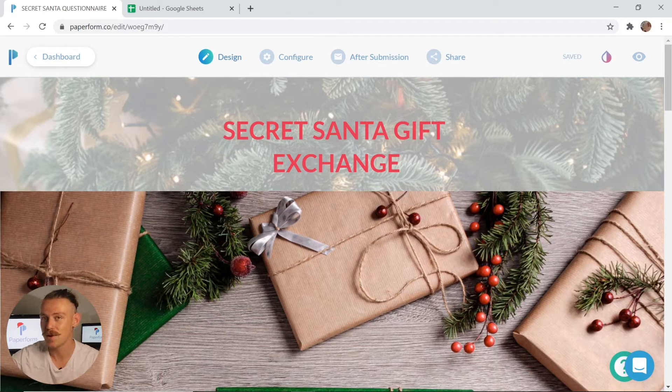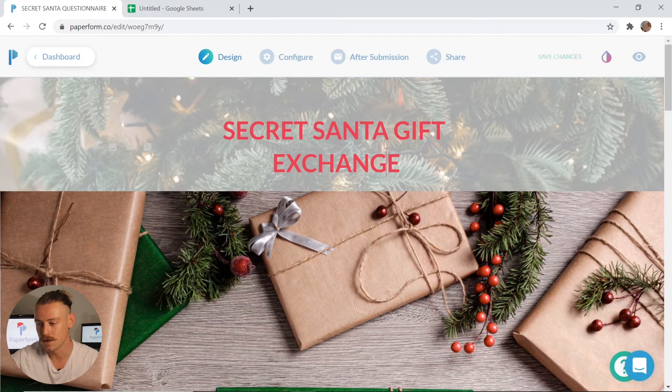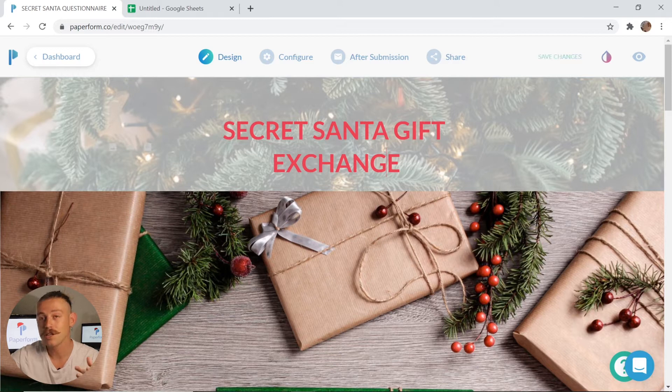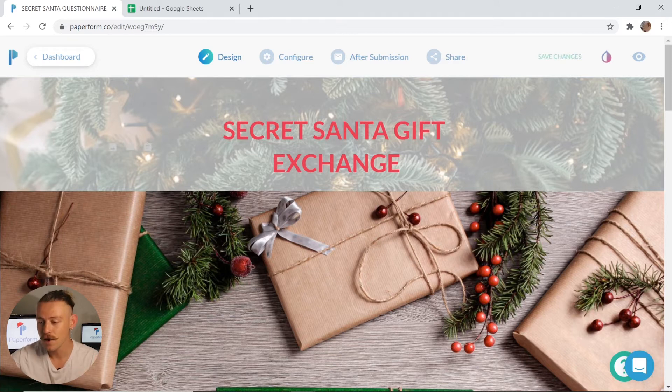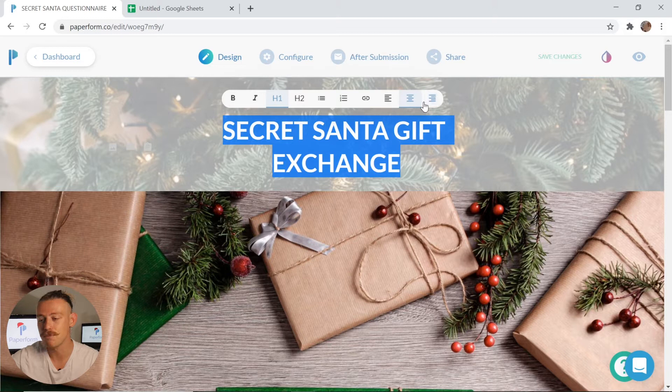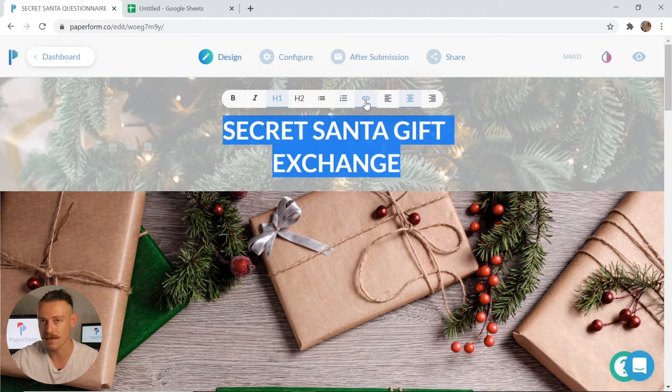Like with any text throughout our form editor, we can treat it as we would a word doc. Simply click on the correlating text you wish to edit or even highlight so that you can change the placement, appearance and even hyperlink the text.